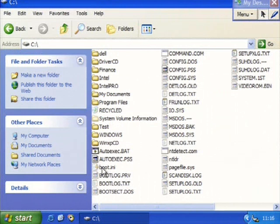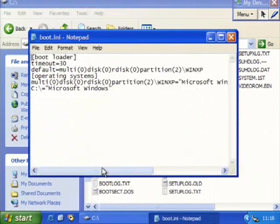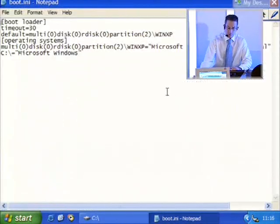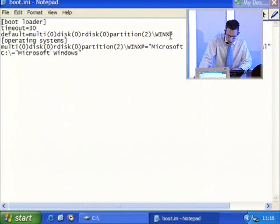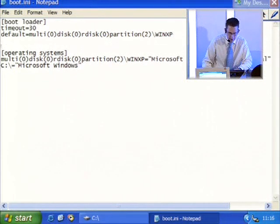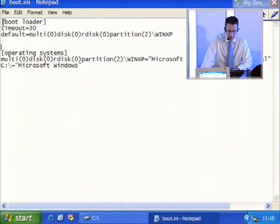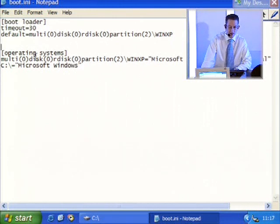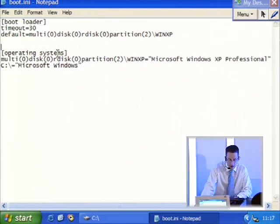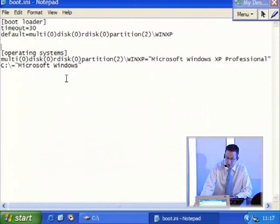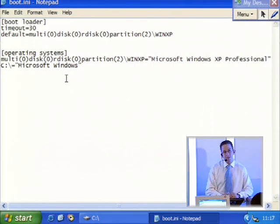Once you get to see Boot.ini, just double-click it and it opens up and you'll see it's a text file. I'm just going to put a space in here so you can see that there are two separate sections to this file. There's a section up here called bootloader, and then down here you've got a section called operating systems. Boot.ini is a very complex looking file, however fundamentally the whole concept behind it is very straightforward.